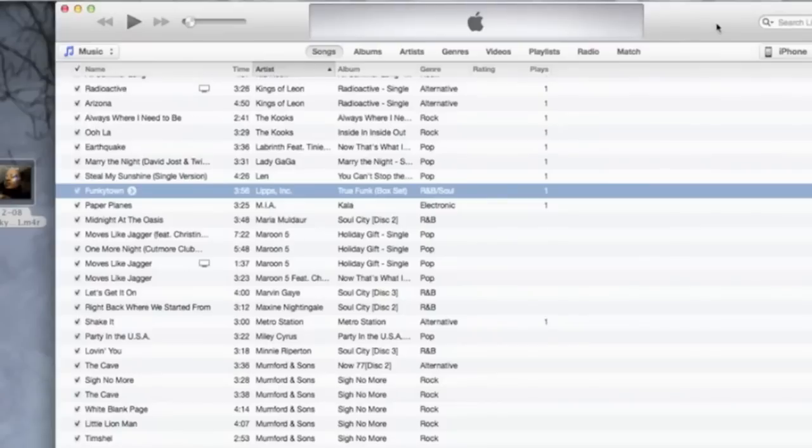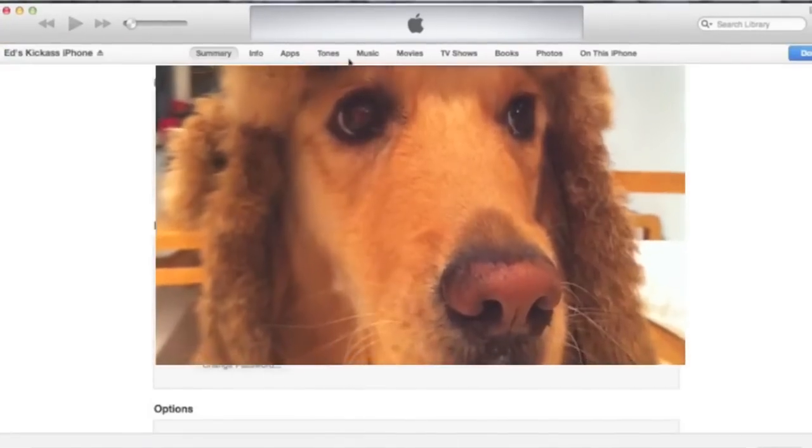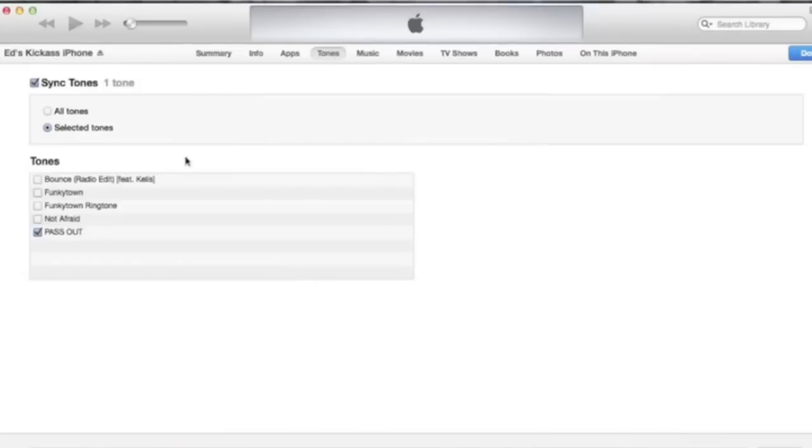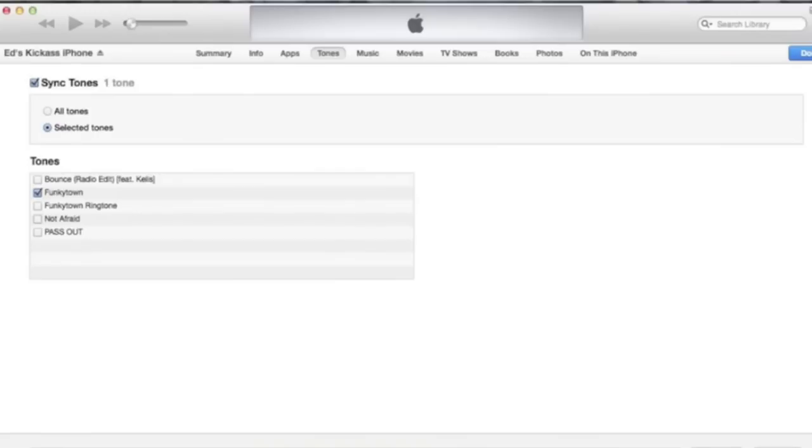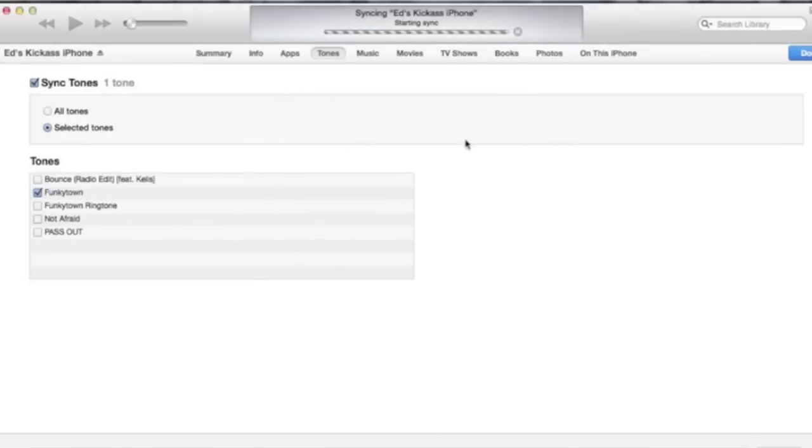Now what you want to do is click on your iPhone, click tones, and as you can see Funky Town is there. I've made other ones as well but there's Funky Town so it's on there. All we want to do now is click apply, and now it starts syncing. So it's going to sync that tone across onto my iPhone.